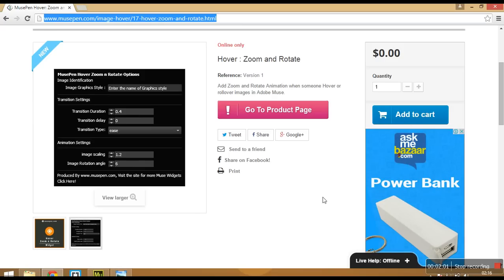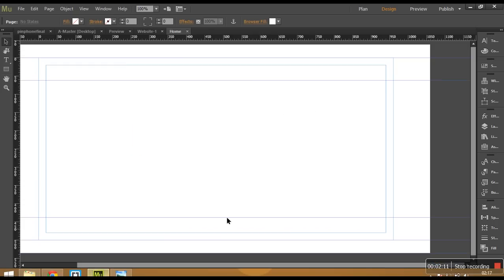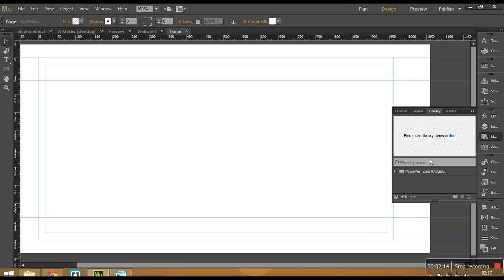Download this widget and it would be saved onto your drive like this. MusePen underscore hover zoom rotate dot mulep. You need to double click onto this mulep file and once you do that, it would be added to your library panel and you would be able to see it here.